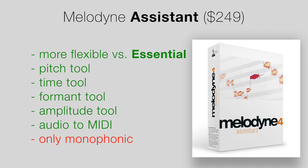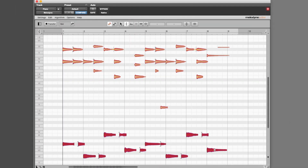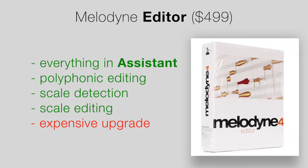That brings us to our third version of Melodyne: Melodyne Editor. This comes in at $499. This is definitely a better version of Melodyne Assistant, but it really doesn't add a ton for double the price. The biggest things it adds are the ability to edit polyphonic material like pianos or guitars, and also the ability to edit scales or create your own scales and detect or extract scales from audio. The upgrade price is a little steep for Editor, but you do get polyphonic editing. If you don't need to edit polyphonic material, I would stick with Melodyne Assistant.